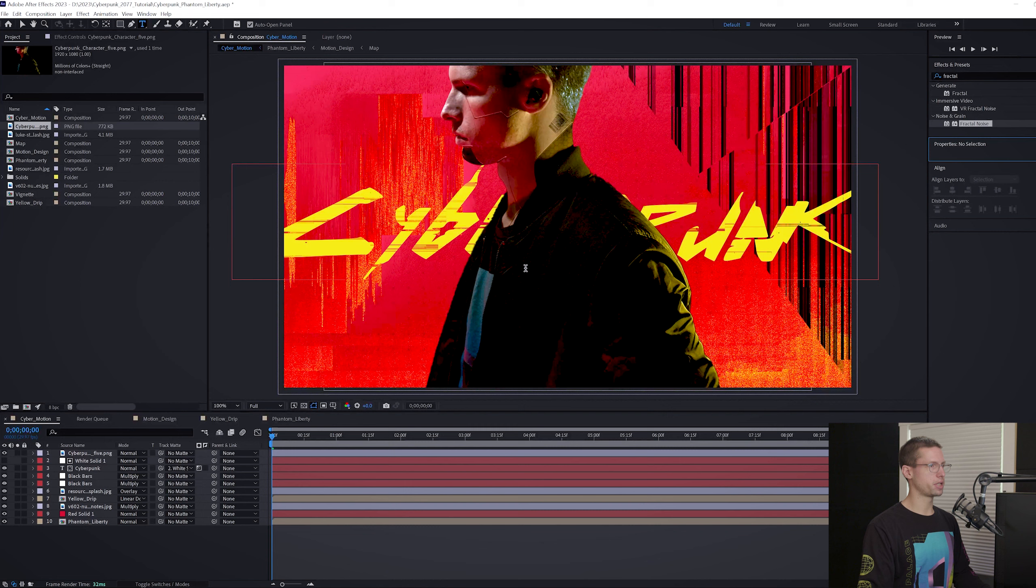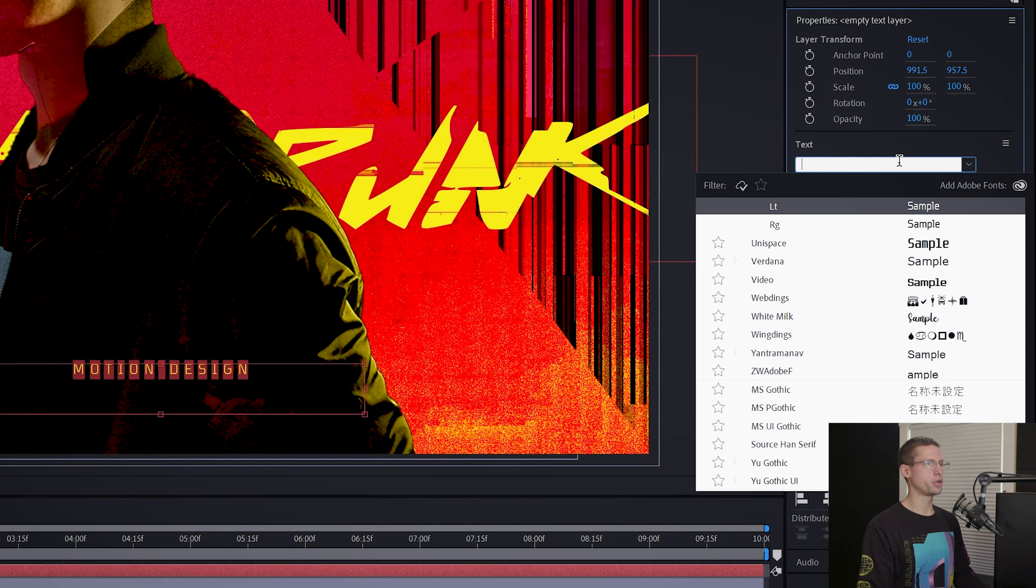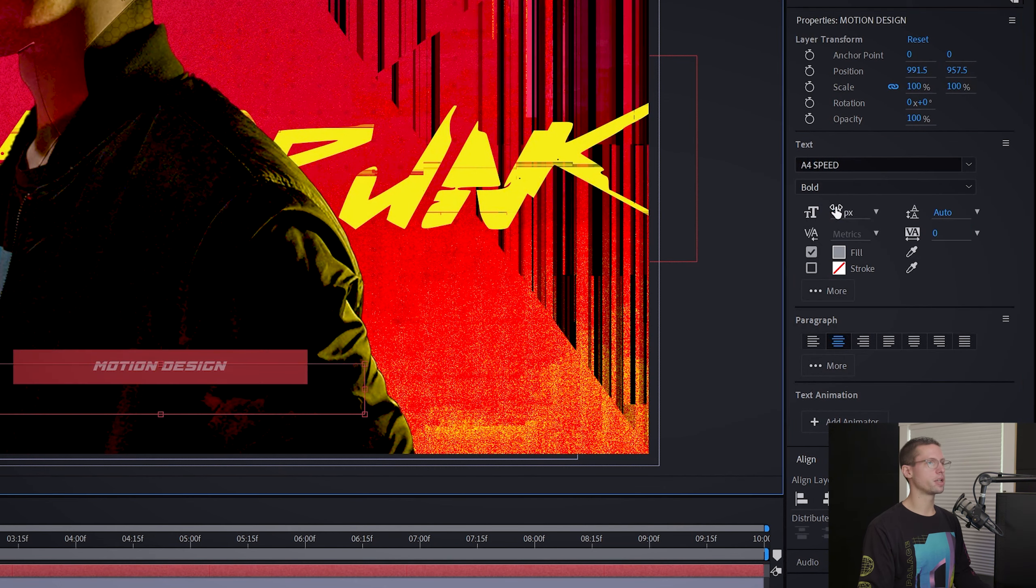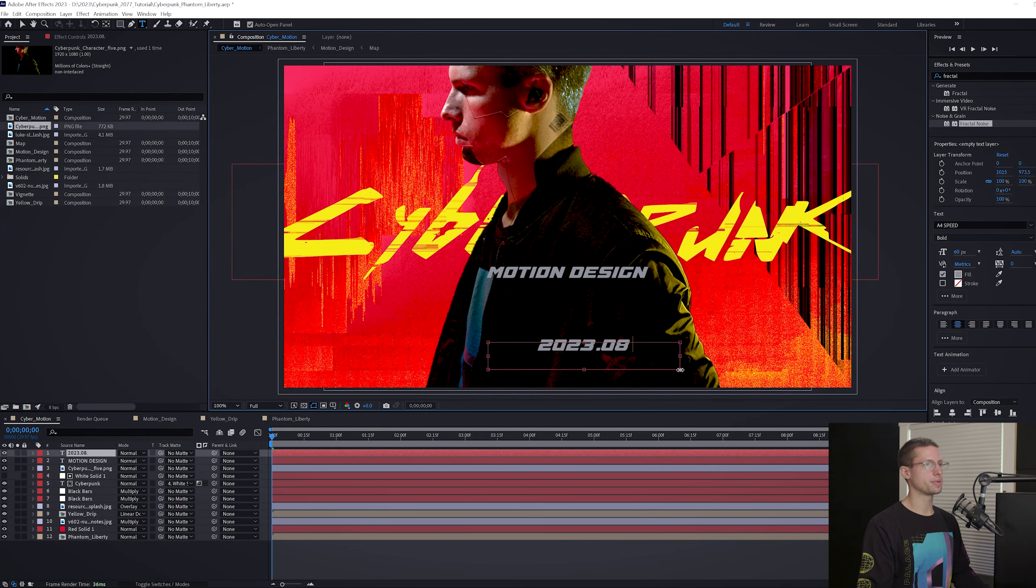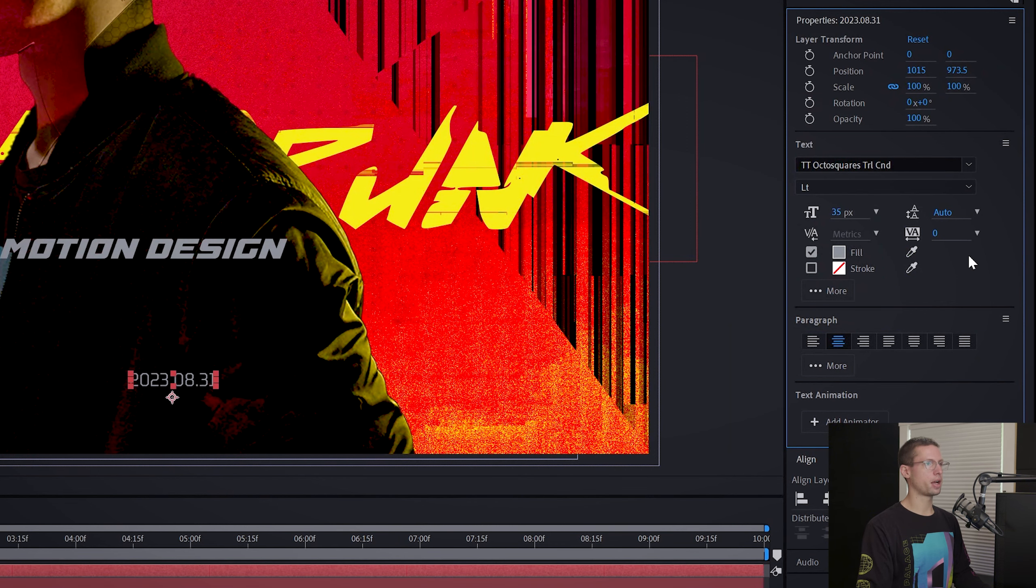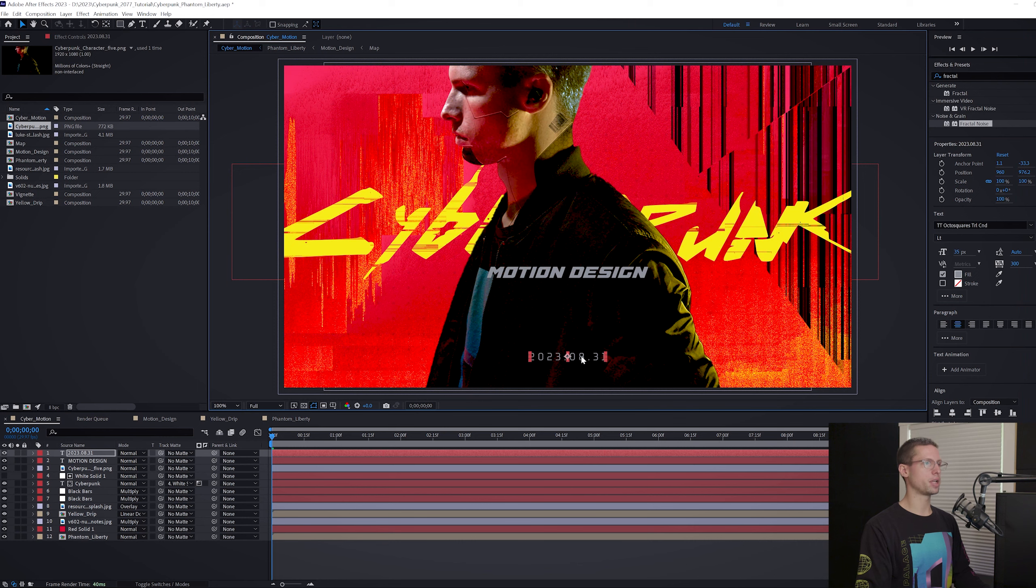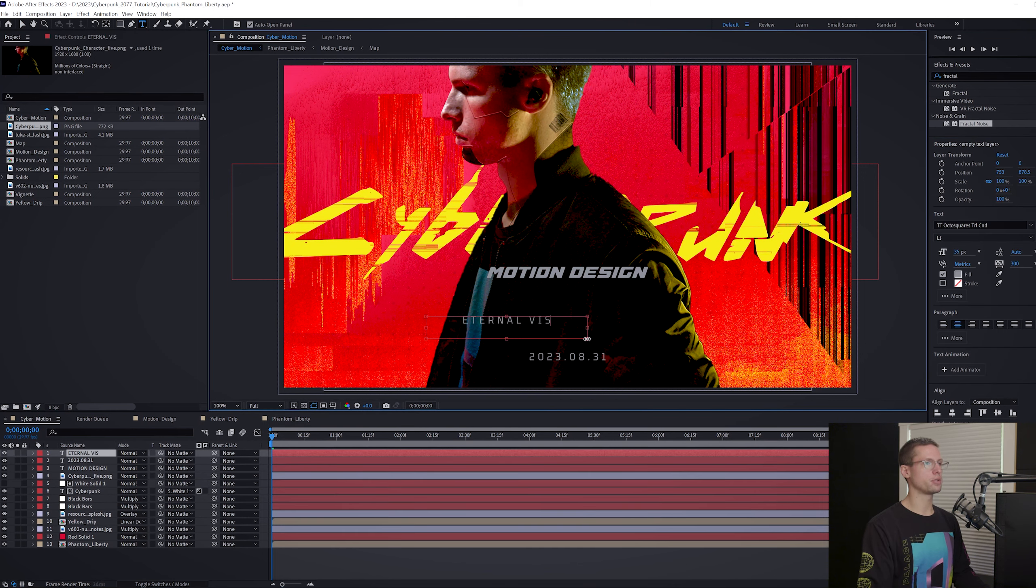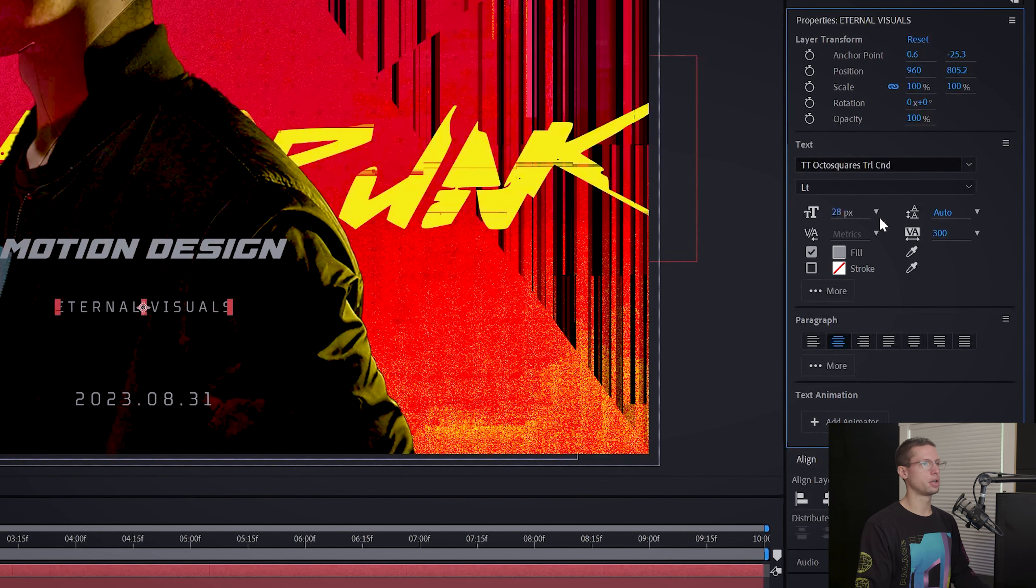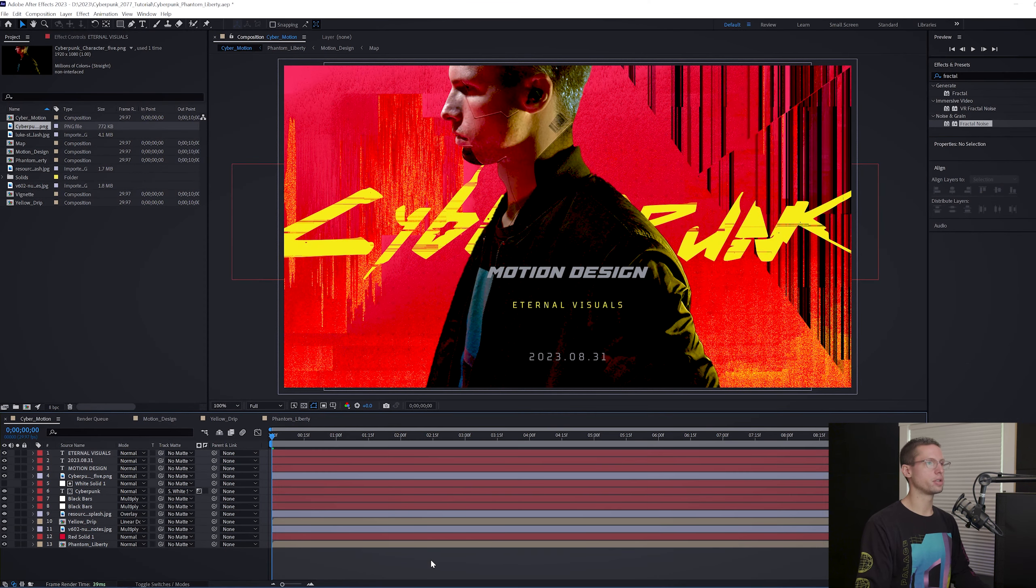Now for our subtext. Create a new text layer. This should be titled the same as your Phantom Liberty text. Choose the A4 speed font, tracking to 0, font size to 60, and the color to this middle gray. Create another text layer. This should be the same date as before. Choose the TT OctoSquare Condensed Light font, font size 35, 300 tracking, center your font, and drop it down to the bottom. Now for our box text. Type out your title and use the same Cyberpunk yellow with the TT OctoSquare Condensed regular font. Font size 28, tracking 400, and place it in between our date and Phantom Liberty text.